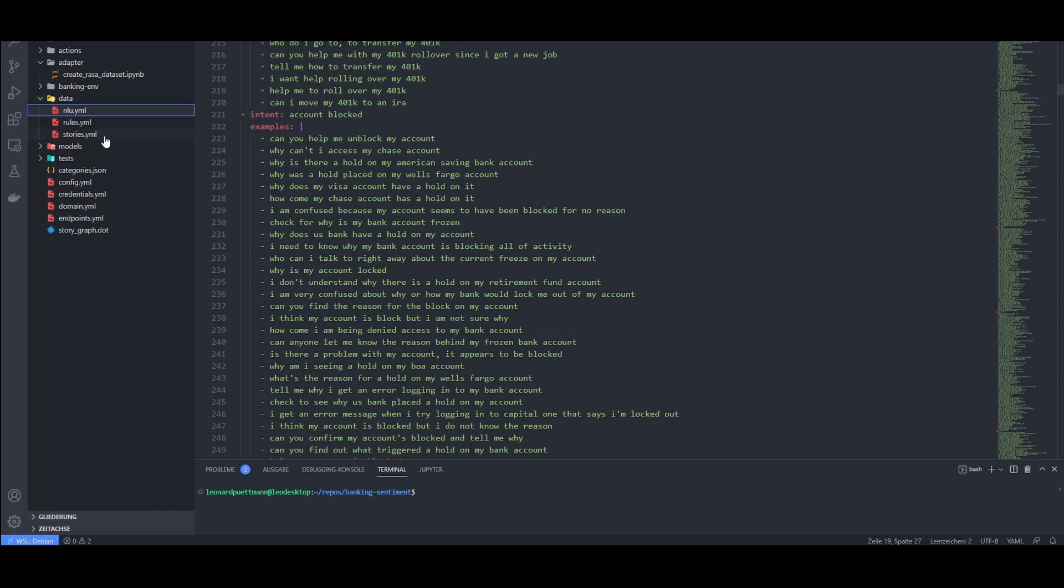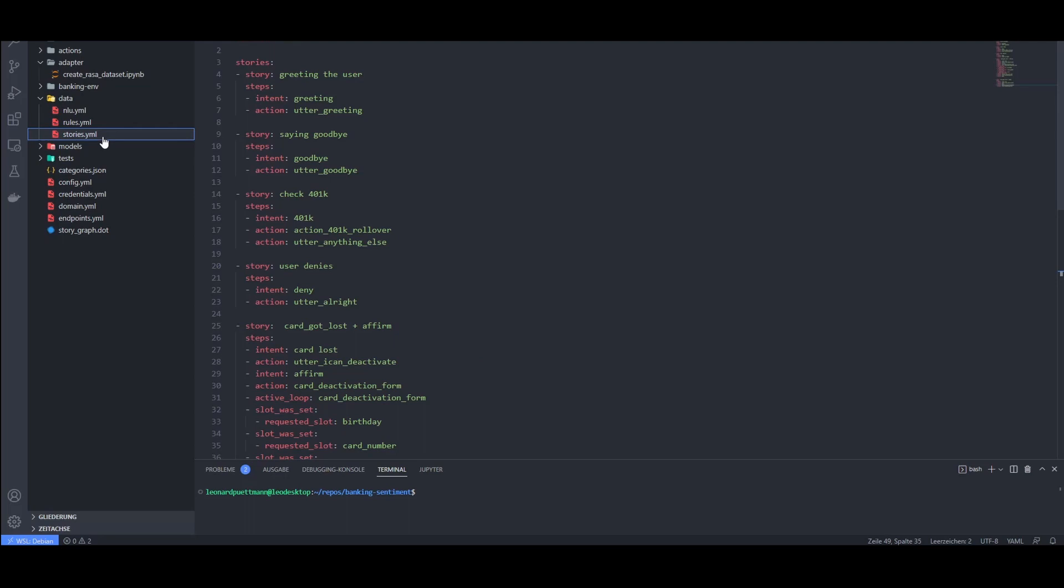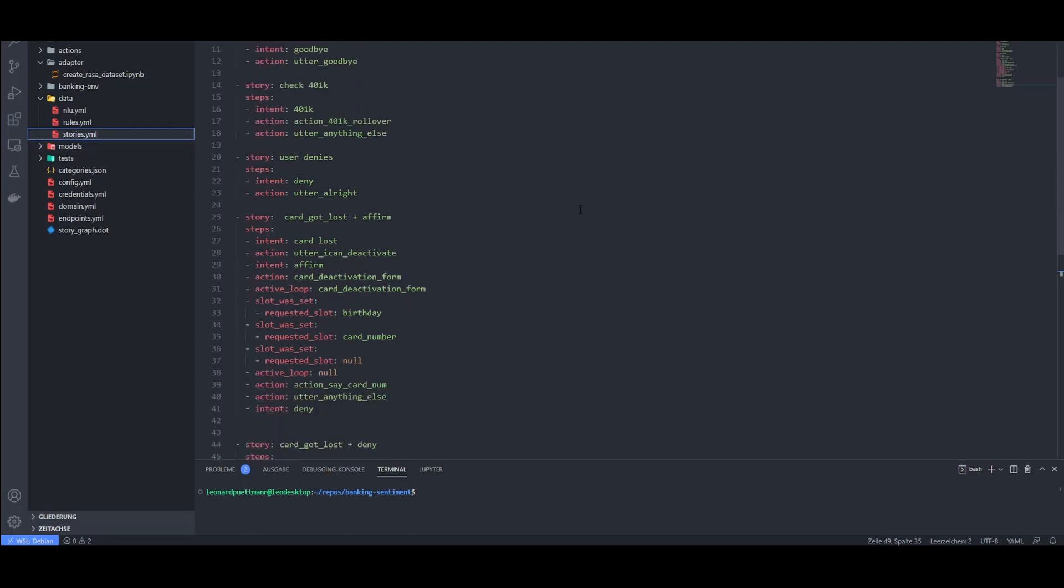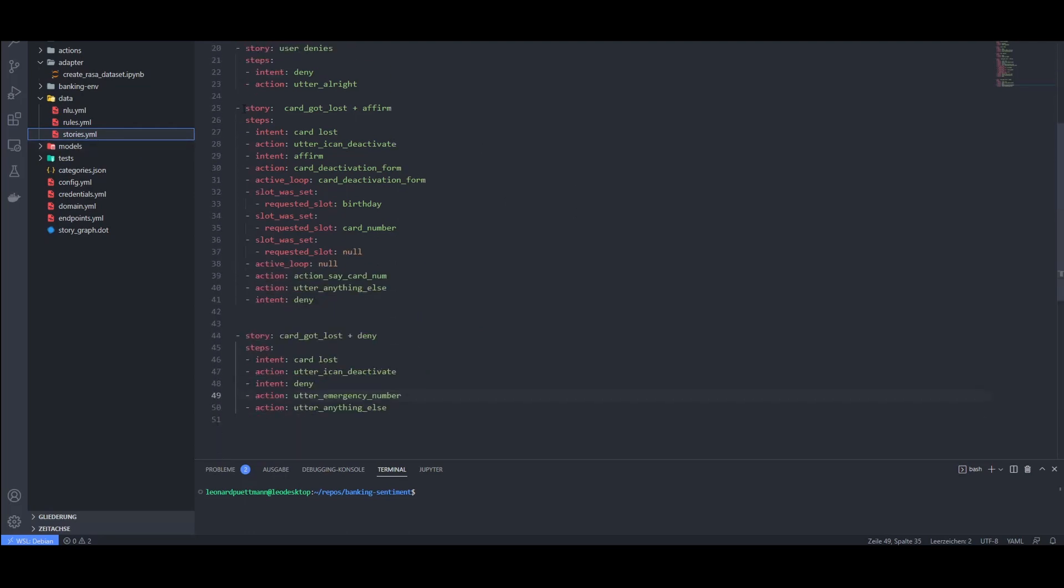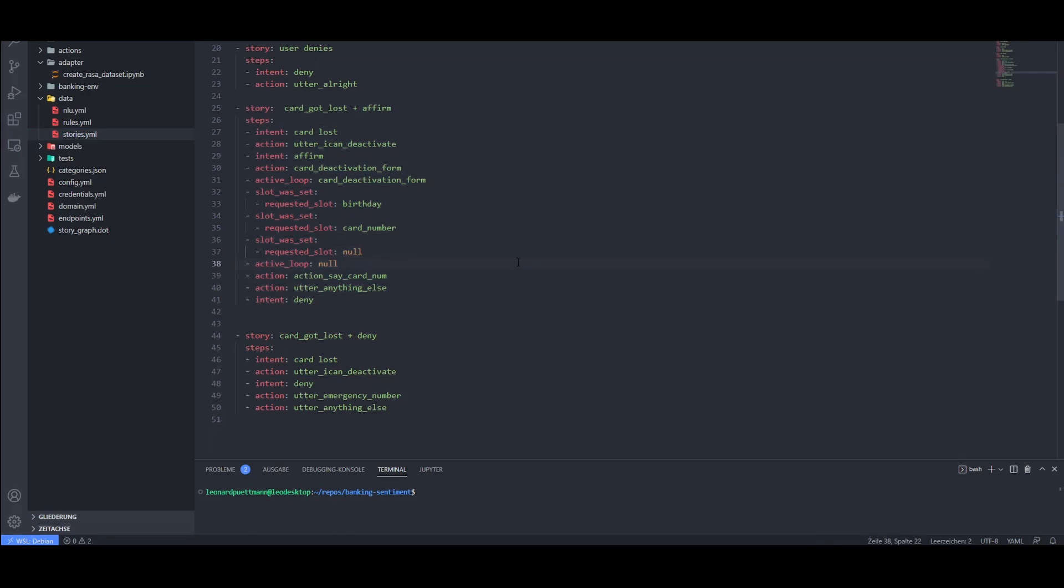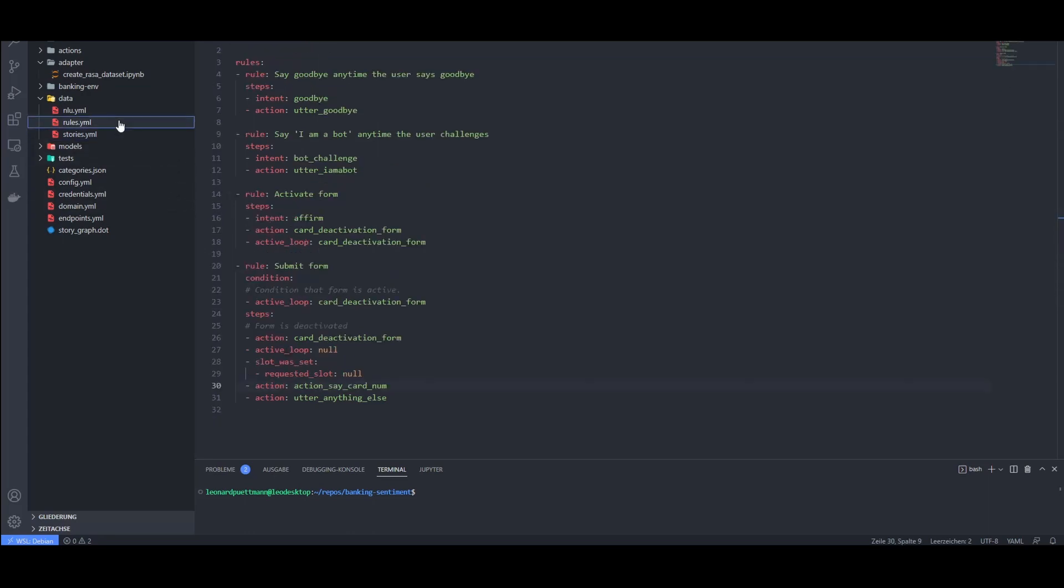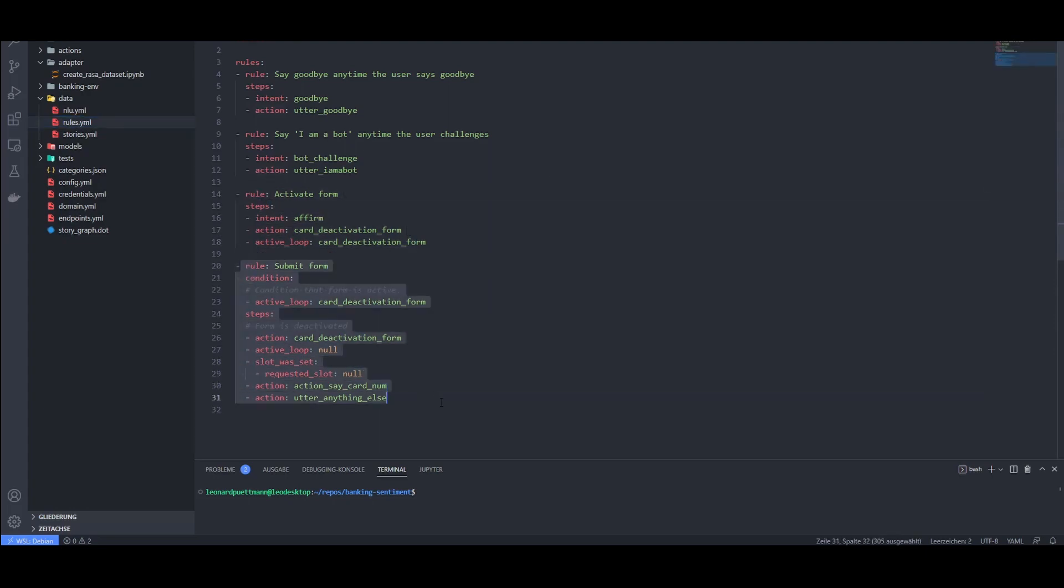We also have the stories.yaml file, in which we create and manage the dialog path we want our chatbot to be able to handle. Stories are very powerful, because they are flexible and the underlying Rasa technology can leverage story paths in a very intelligent manner. The rules.yaml file is similar in that we can define certain paths that we want the dialog to go through, but rules are way less flexible and you shouldn't overuse them.